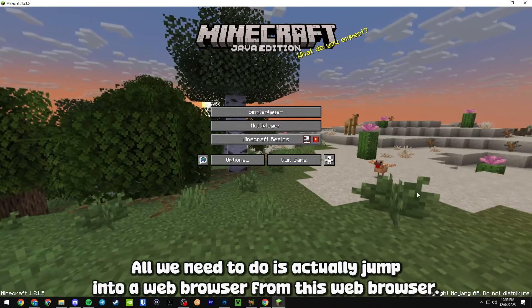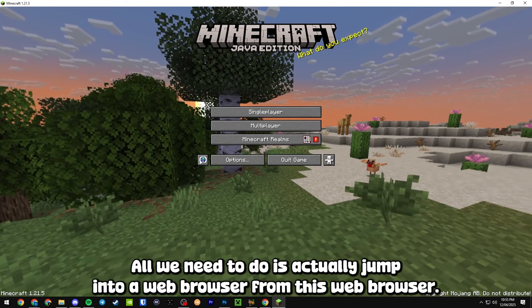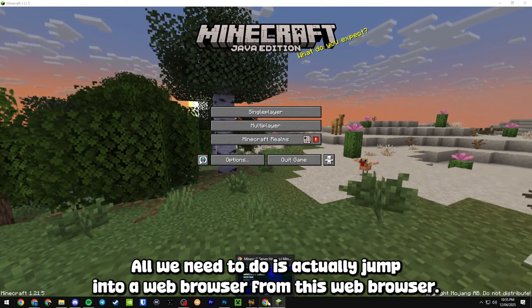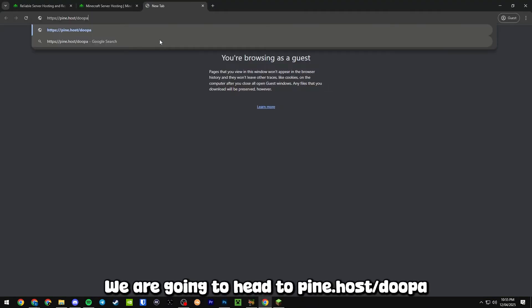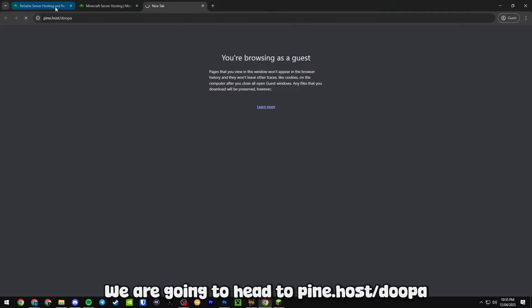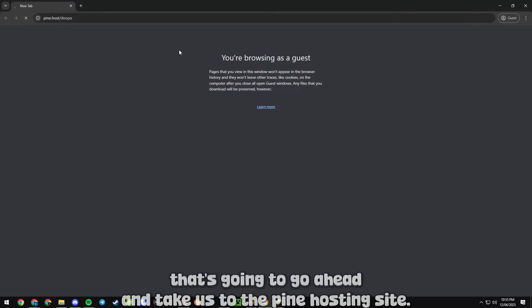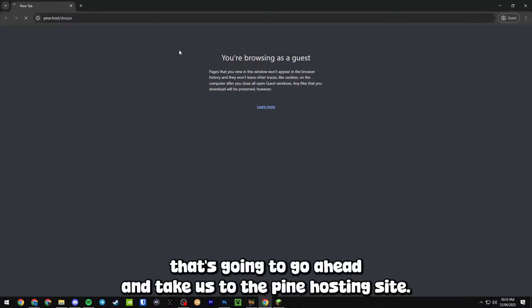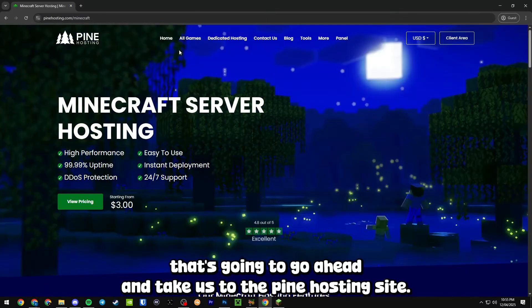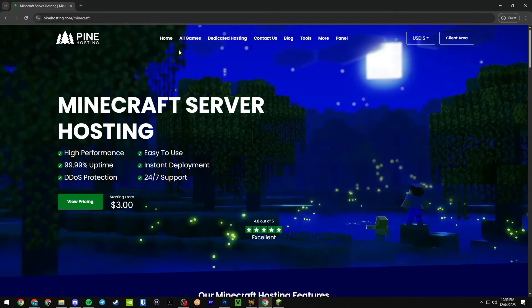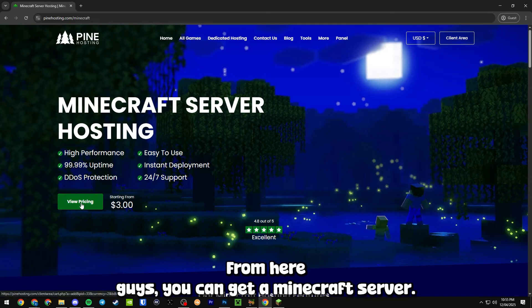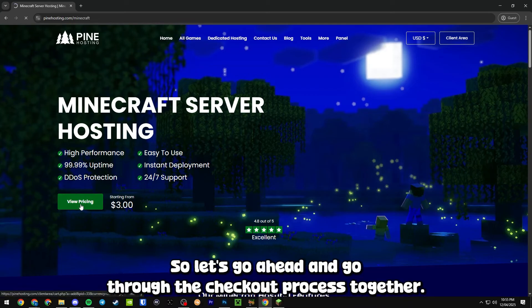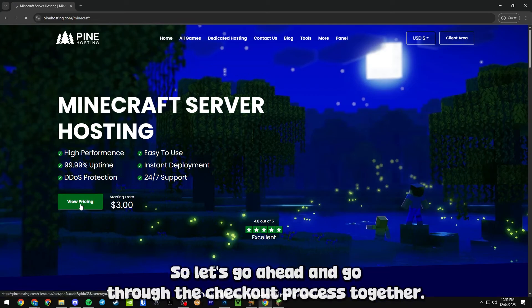To get started we don't really need Minecraft yet, all we need to do is actually jump into a web browser. From this web browser we are going to head to pine.host/duper. That's going to take us to the Pine Hosting site. From here guys you can get a Minecraft server, so let's go through the checkout process together.